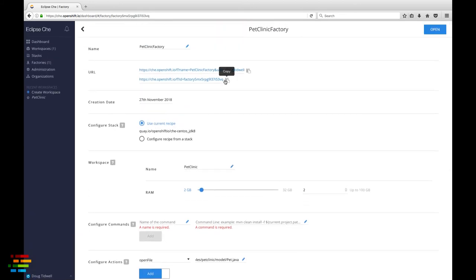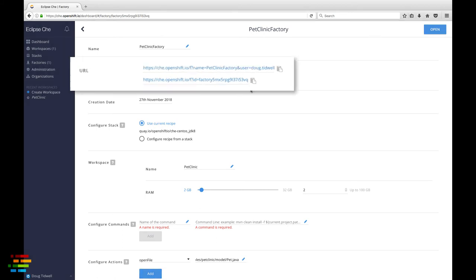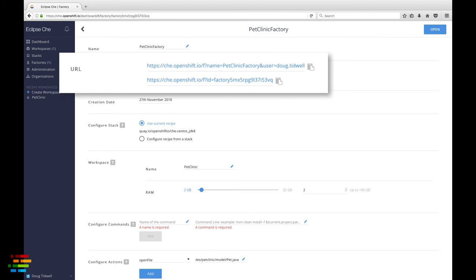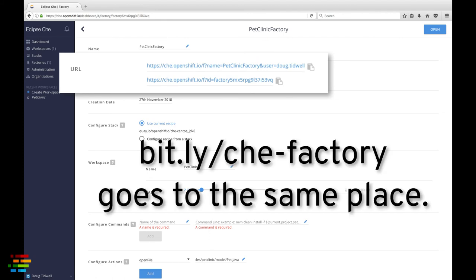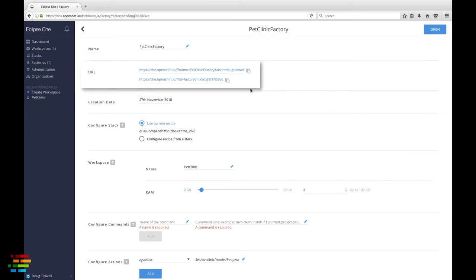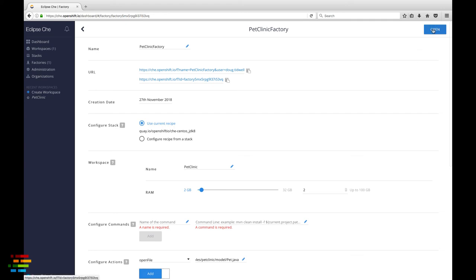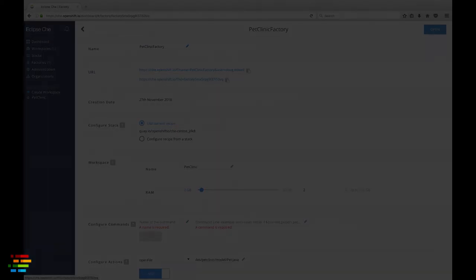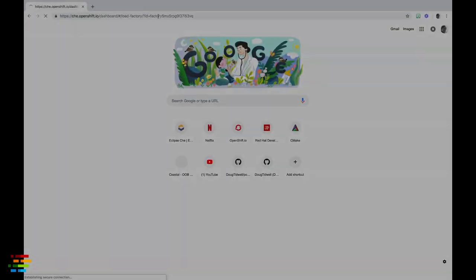Now scroll to the top of the window and copy the url of the factory. There are two versions of the url. One will include your username, the other will not, but they both go to the same place. If you simply want to test the factory, click open and the configured workspace will open.